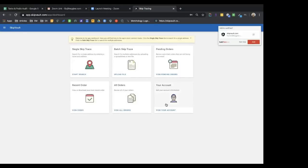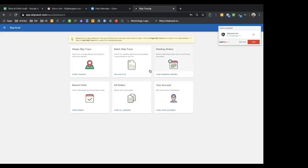Inside the dashboard, you can manage your account, add credit or debit card information, and view all orders you've ever submitted. Your most recent orders are easy to download, and orders not yet ready will appear in a separate section. To upload a large list — 50, 100, or even 50,000 people — use the file upload. For just two or three people, you can submit them directly in the interface.